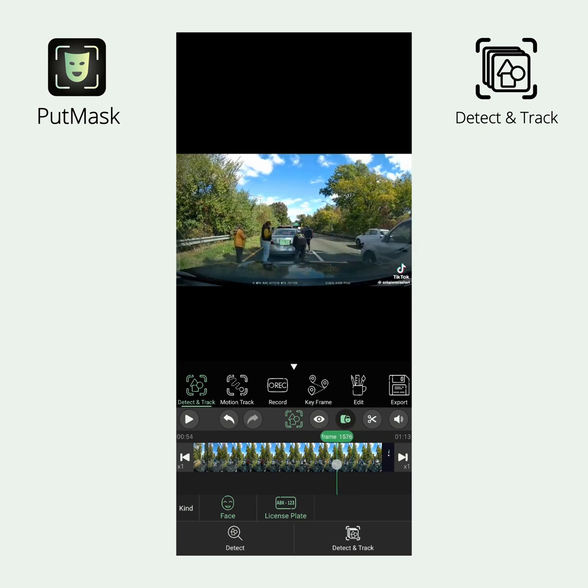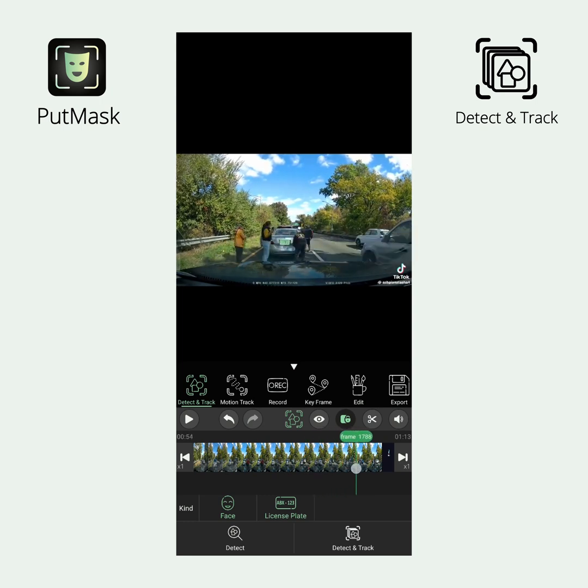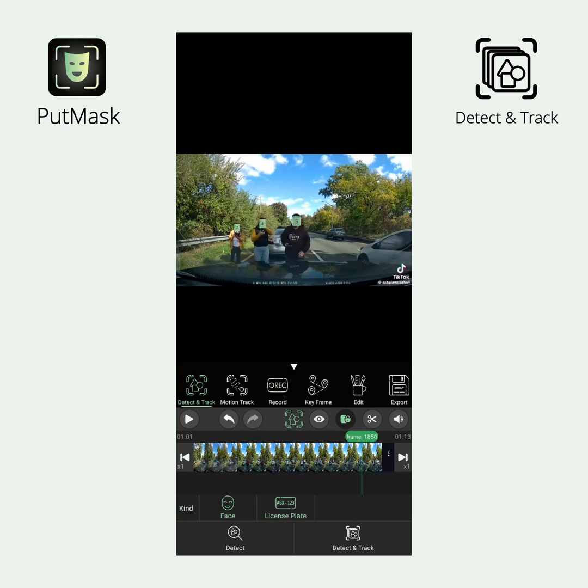Processing stops as soon as the face or plate is no longer detectable. Wait until processing is complete. After processing, you will see the results indicated by green rectangles.